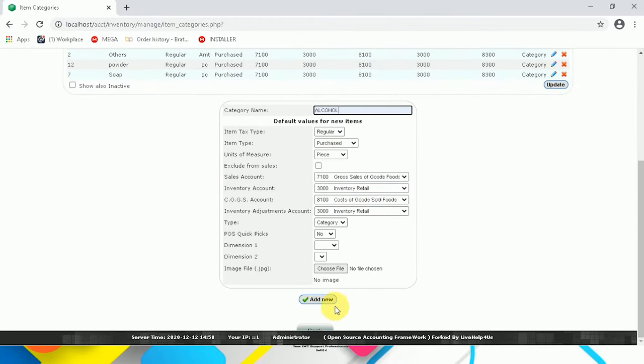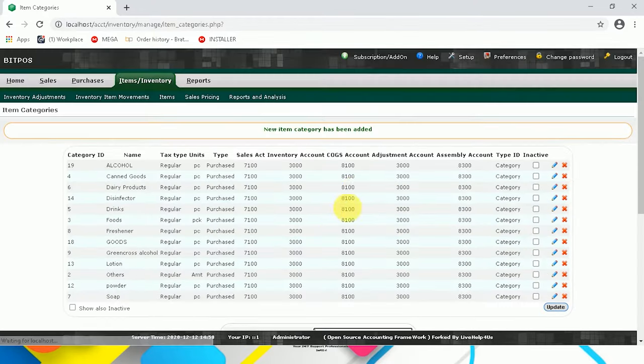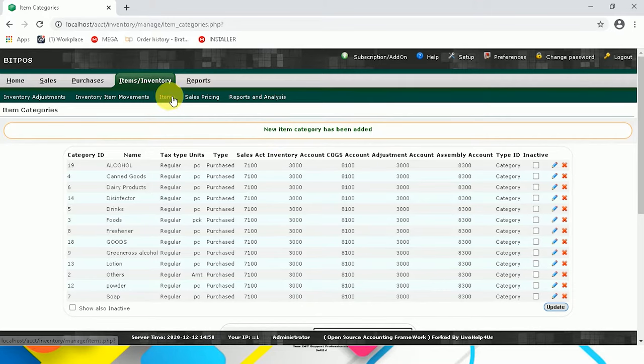Now click Add New, and as you can see here, we have our new item category. Now that we're done here, we can now proceed to add items.